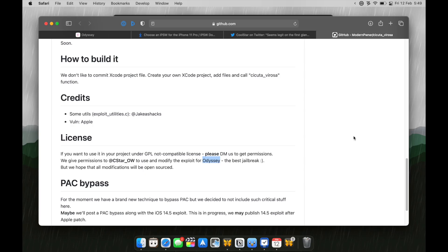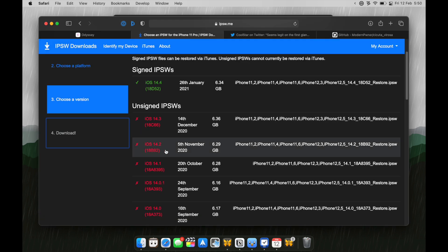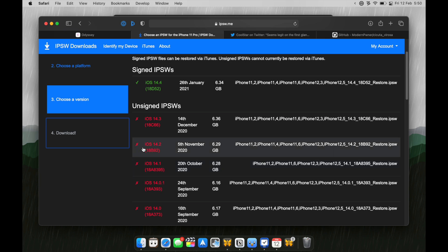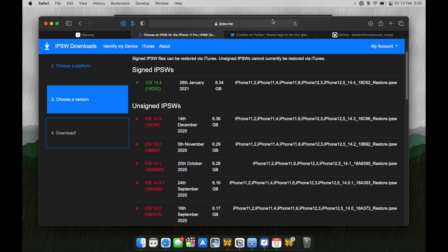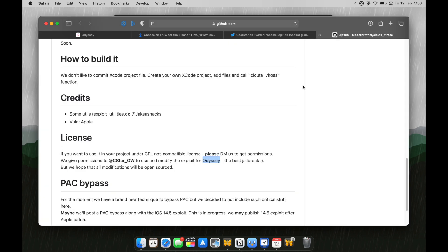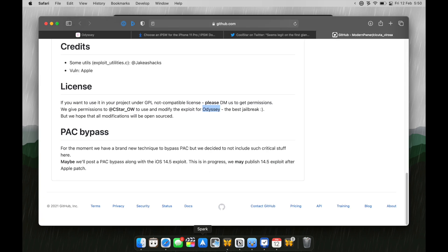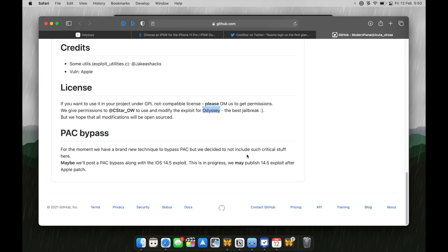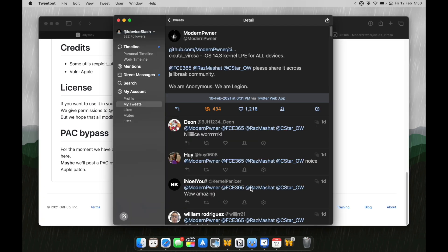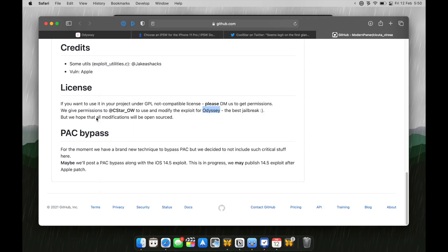What if you accidentally updated to iOS 14.4 or 14.5? So, there's absolutely no way for you to downgrade to iOS 14.1, 14.2, 14.3. Now, if you're still on iOS 14.4, ModernPwner which just made the exploit or found the exploit for iOS 14.3 or 14.0 or 14.2, you know the drill, also have an exploit for iOS 14.4.